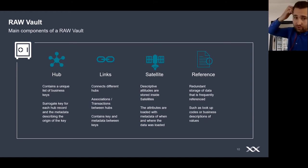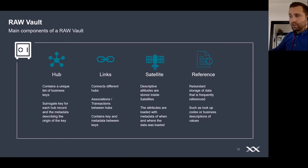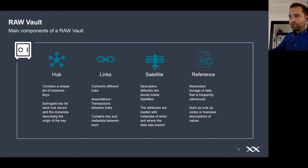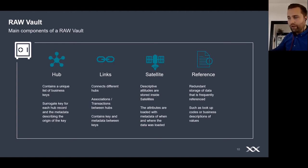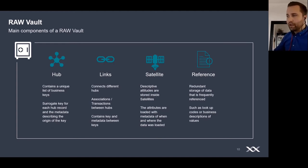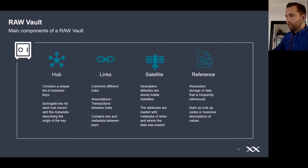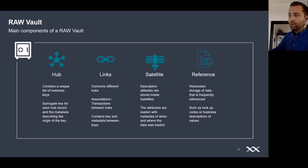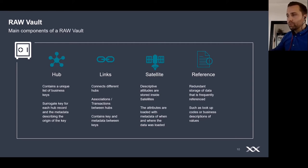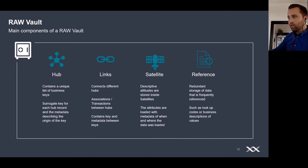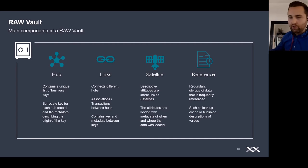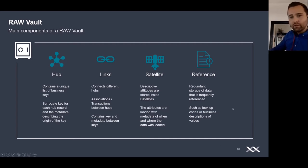Hubs and links basically create a data model of the relationships but do not contain descriptive attributes. These attributes are stored in satellite tables. The attributes come with metadata as well, so you again know where the data is coming from, when it came in and until when the data is valid. You can always create a history of data at a given point in time. You also have reference tables which are used for redundant storage but which are frequently referenced, like a business description of a value such as a currency.